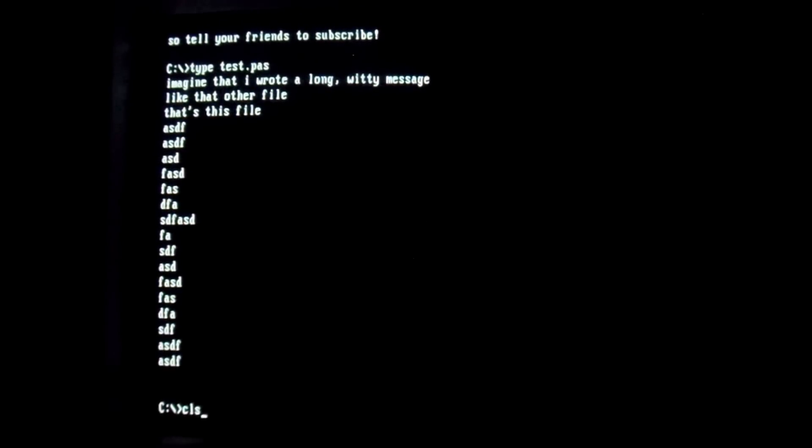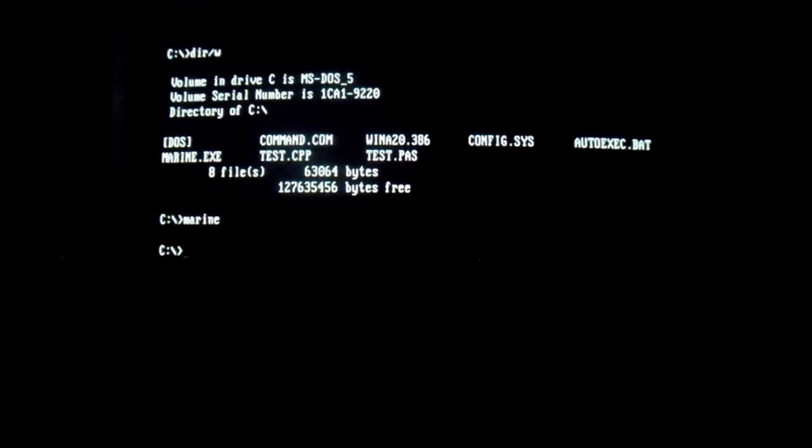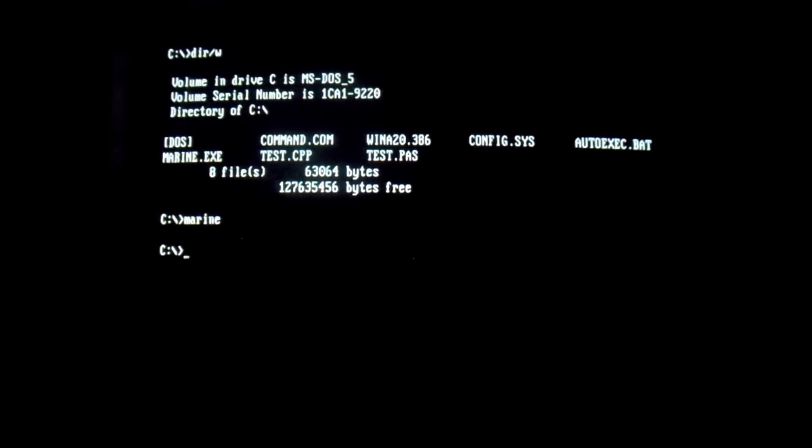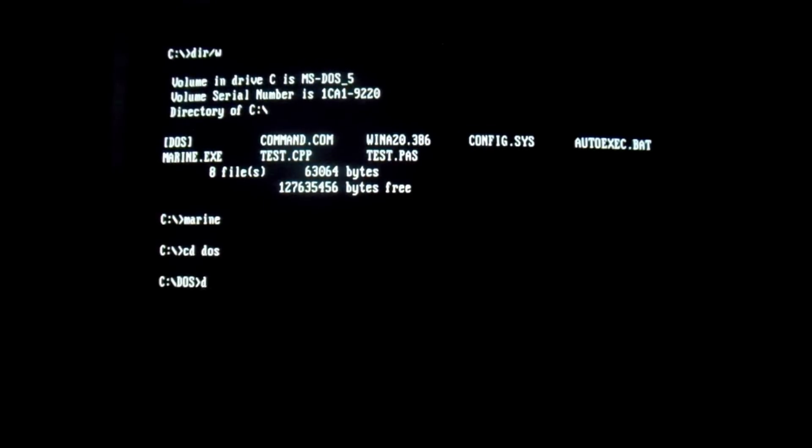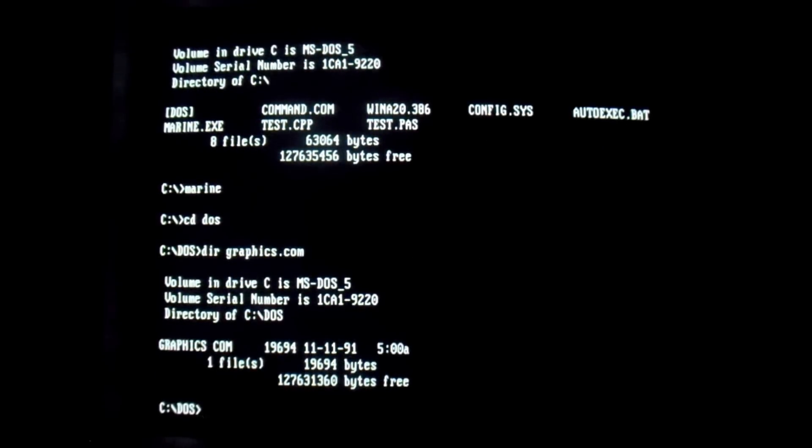So, now we are pretty much ready to take a look at the virus. Go ahead and run it. And now Marine will be present in memory and infects all .exe and .com files that it finds. We go ahead and change the DOS directory. Look at our old friend graphics.com. See it's 19,694.